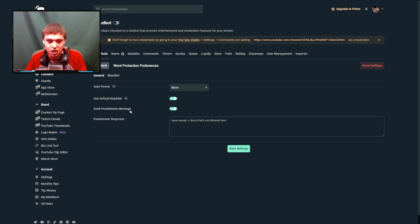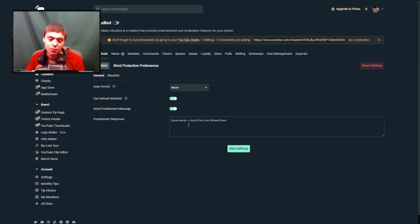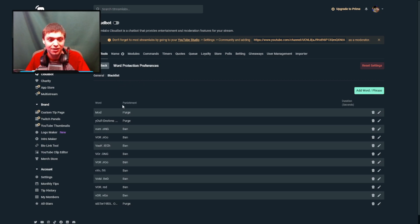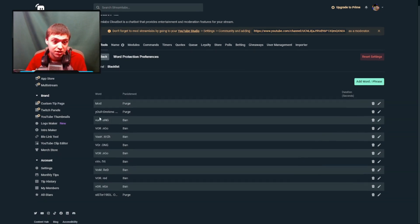Once you do that, you want to go into Word Protection. Once you're in Word Protection, you can customize how you want the message to notify people — something like 'hey, this is not allowed here.' For mine, I have it set to say 'sorry, that's not allowed here.' In my blacklist I actually have a word I don't allow in my live chat, and that word is 'mod.'